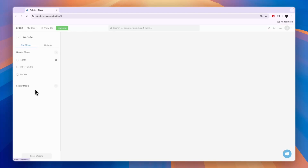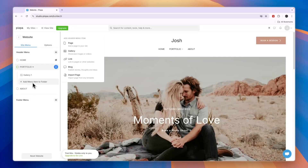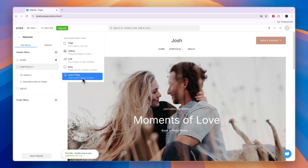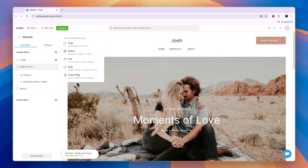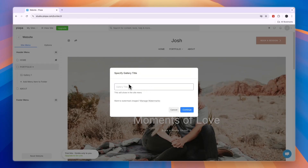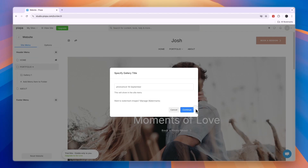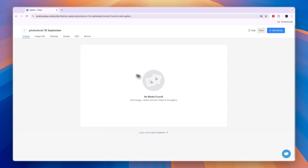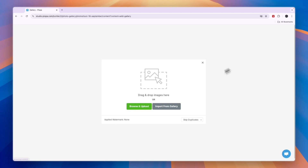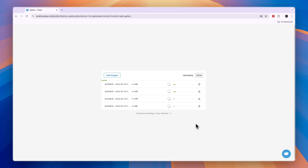If you want to add a gallery, click on add menu item to folder. Then here you can create a new page, a new gallery, a new link, a new blog, or import a page. If you want to create a new page for your portfolio, click on gallery, then give it a name — for example, photo shoot 18th of September — then click continue. From here you can add media. Click on add media in the top right and choose images, video, or a text slide. I'll go with images and then you can browse and upload them or import them from your gallery. I've just uploaded a few thumbnails right here.